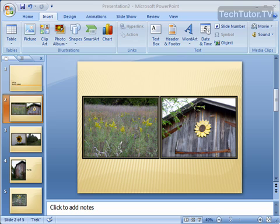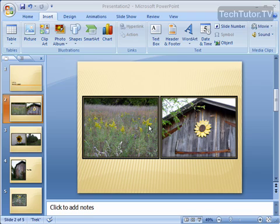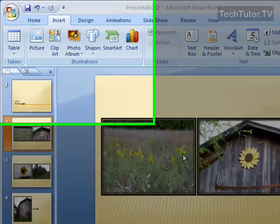Now, you of course can change the text in the text boxes and the titles and move around the captions, but if you want to change the theme or the order of the pictures or even add more pictures, you can go back and just edit that photo album.